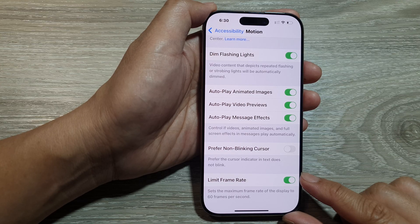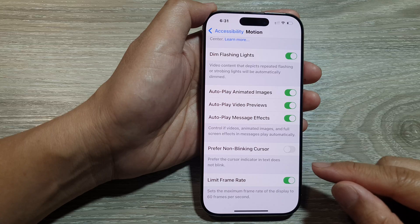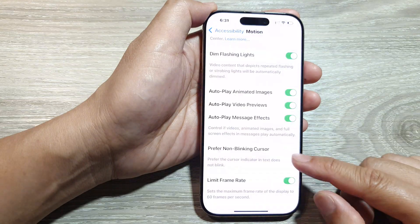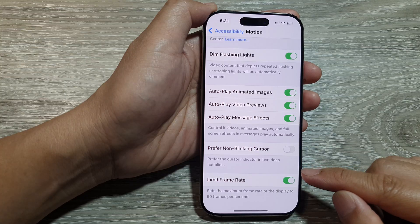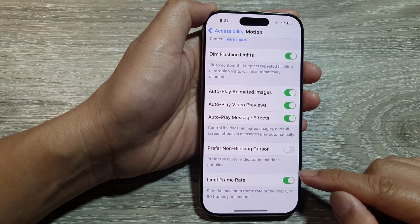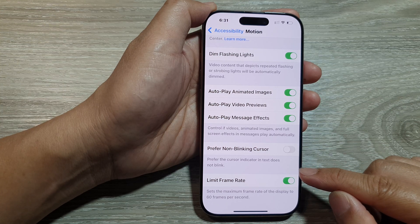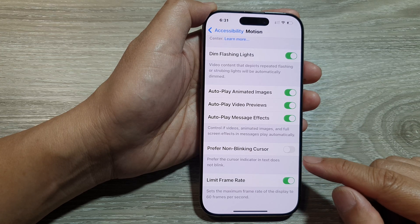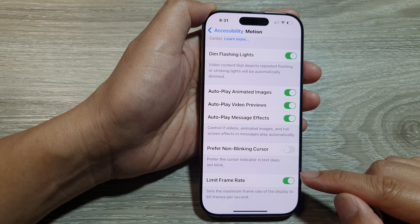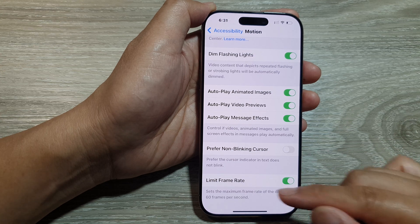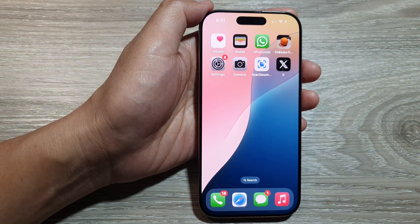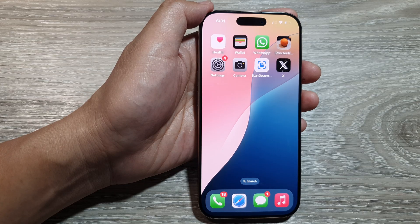iPhone 13 Pro, 14 Pro, 15 Pro series, and 16 series, enabling this setting disables the higher refresh rates up to 120Hz, locking the display to a maximum of 60Hz. And that's it — you can swipe up to go back to the home screen. Thank you for watching this video, please like and subscribe to my channel for more videos.